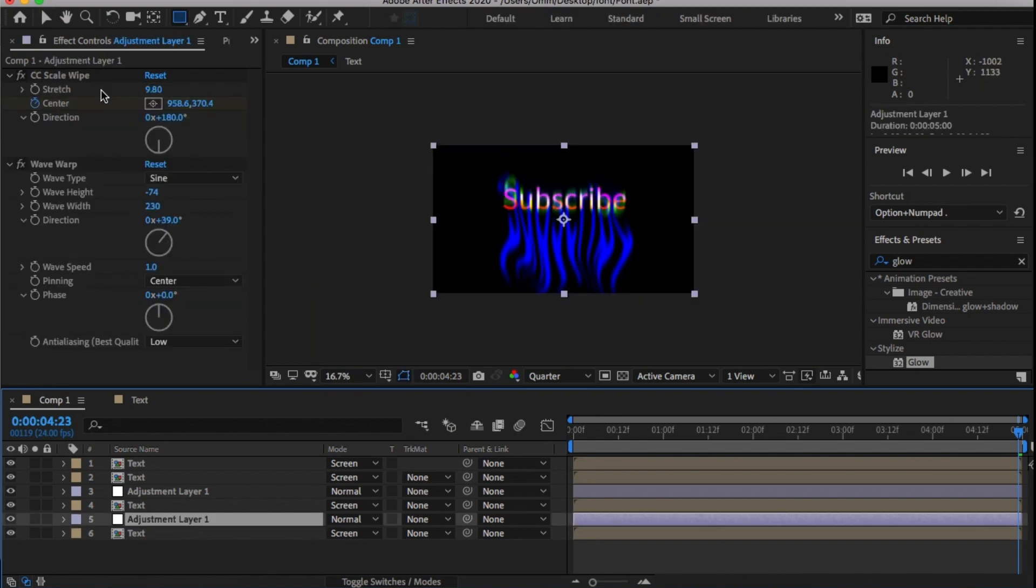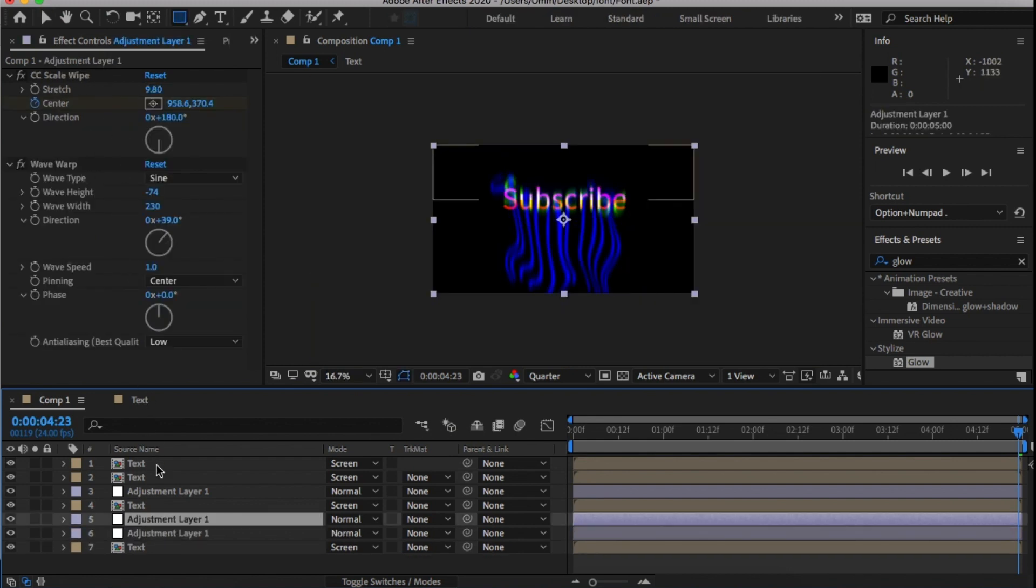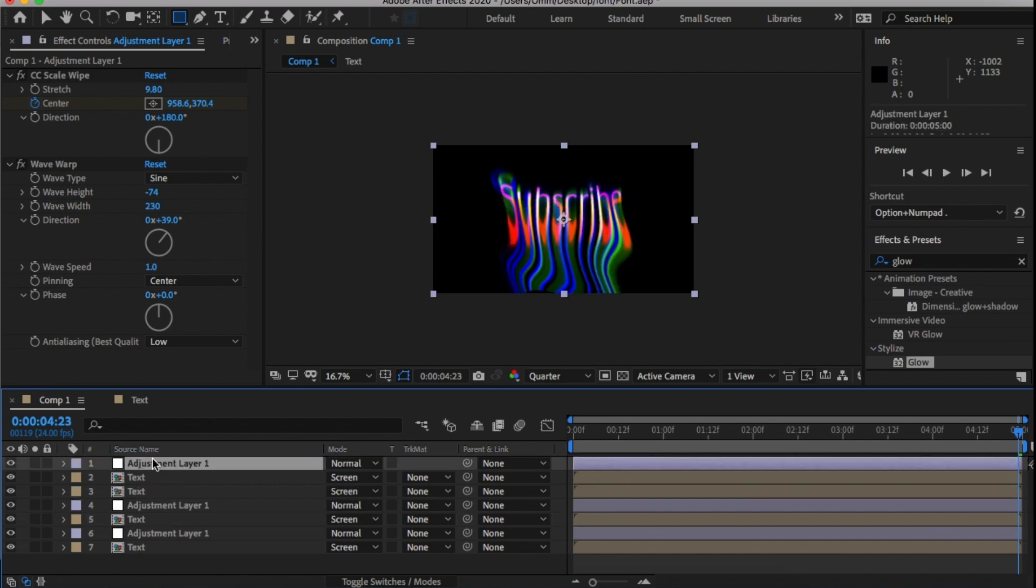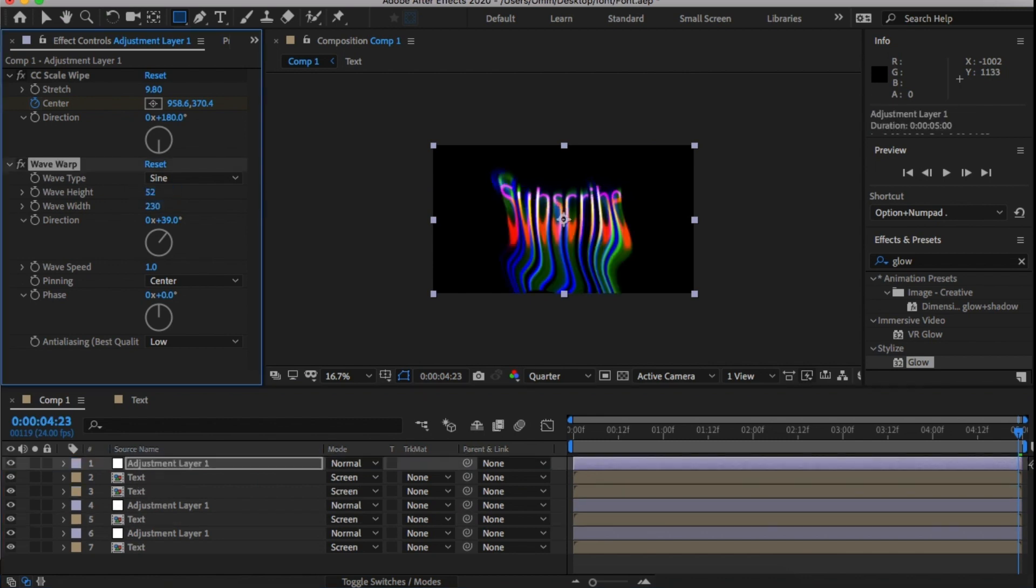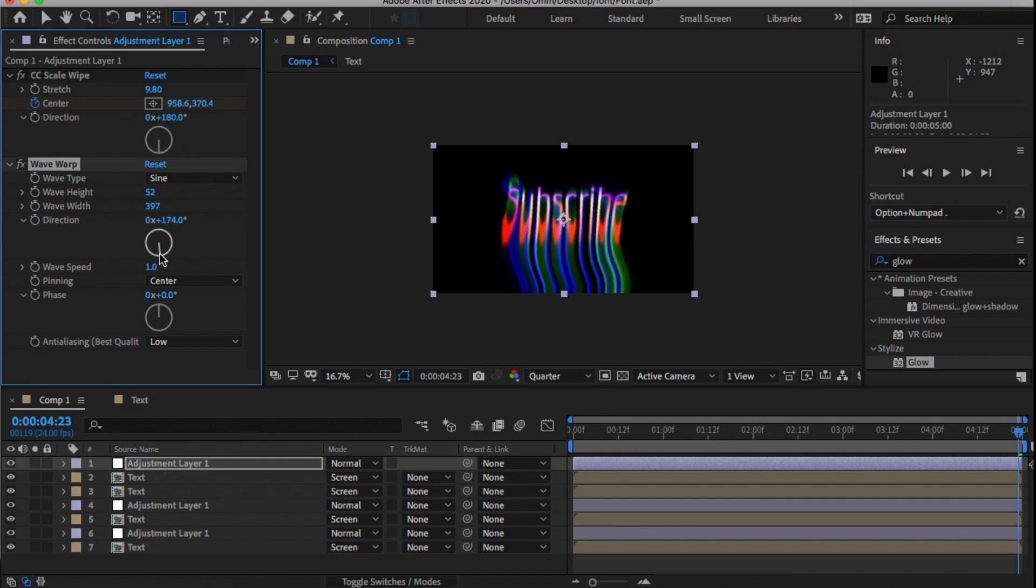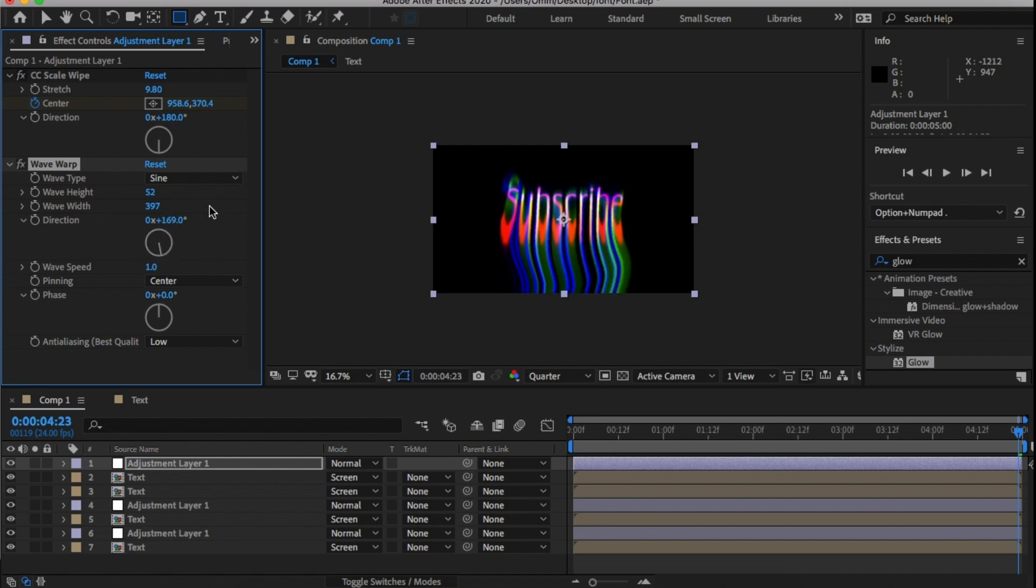Duplicate the bottom adjustment layer and bring it right to the top. Within this adjustment layer, under Wave Wrap, change the wave width around 390, change the direction around 170, and the wave speed right down to 0.2.